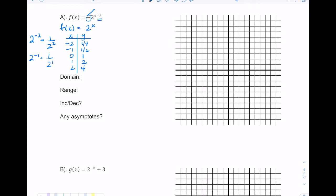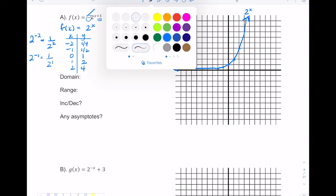Graphing those five points gives the curve for 2ˣ, which doesn't go below the x-axis because of the asymptote there. Now I'll analyze each piece of the transformed function −2ˣ⁺³. The negative will reflect the 2ˣ graph over the x-axis — multiplying all y values by negative one.